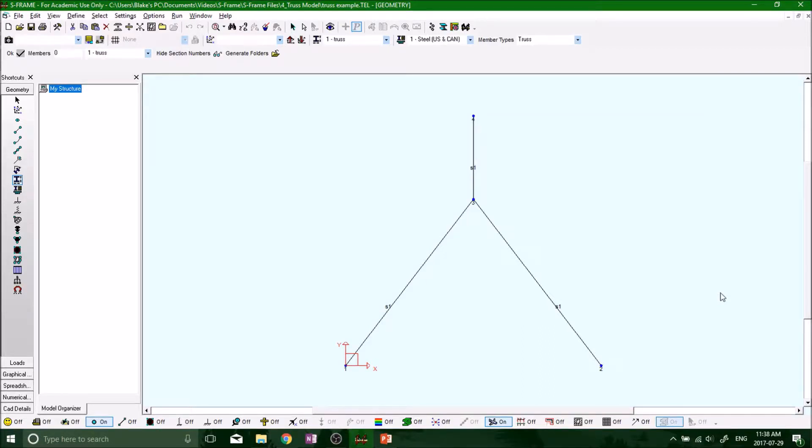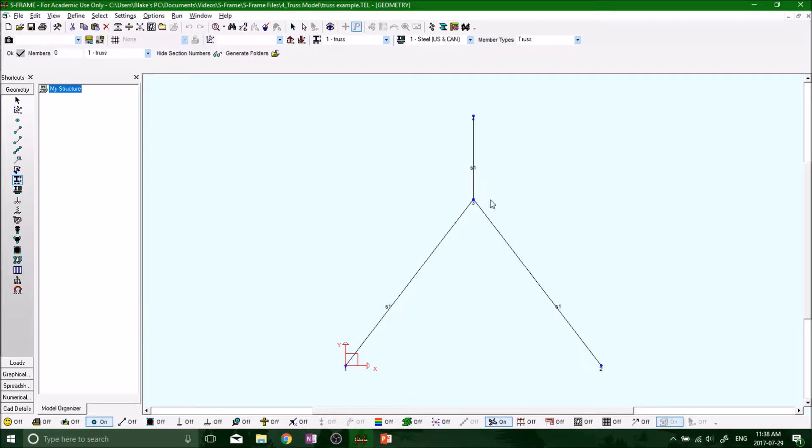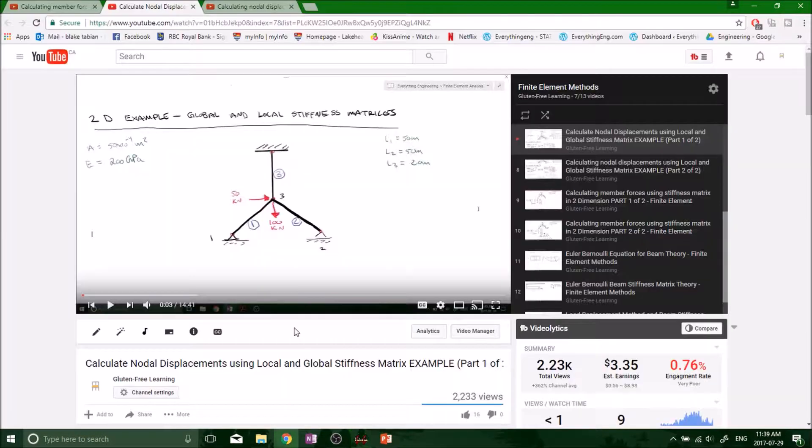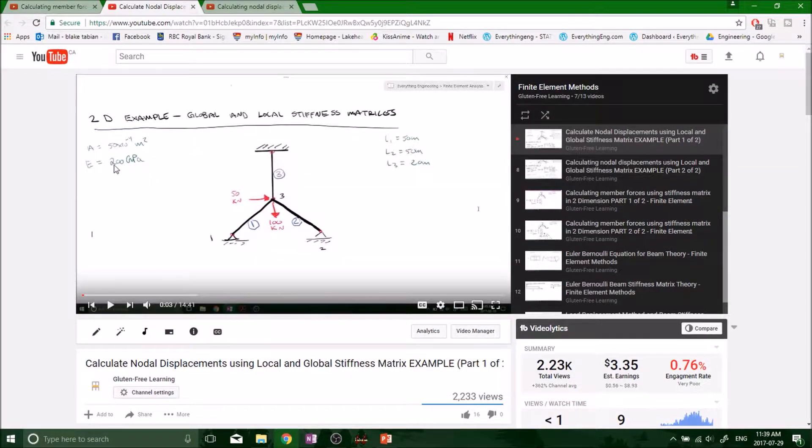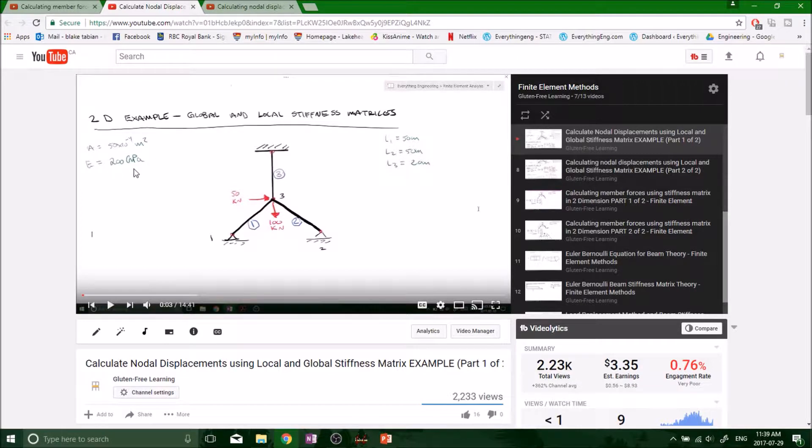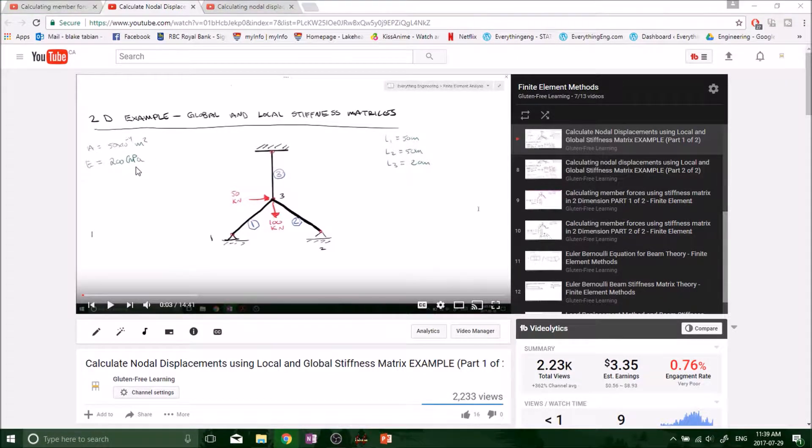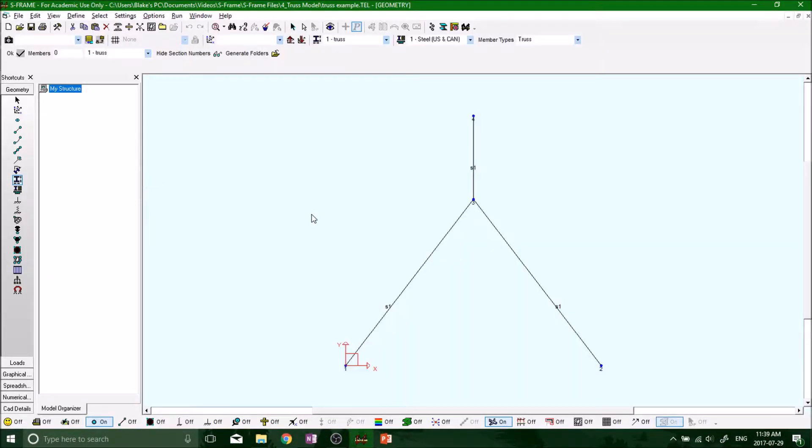Hey what's up everybody, welcome back to the next segment where we are now going to be defining our material properties. If we're looking back at the original problem, it asked for a modulus of elasticity of 200 gigapascal, so we know that's going to be something like steel.